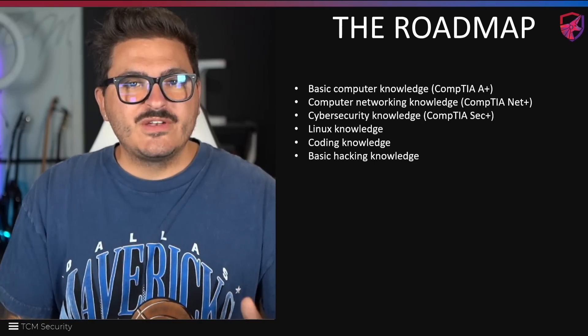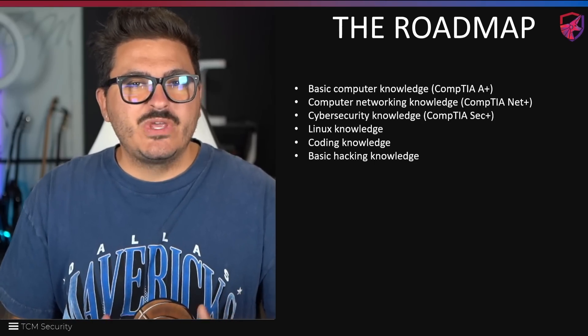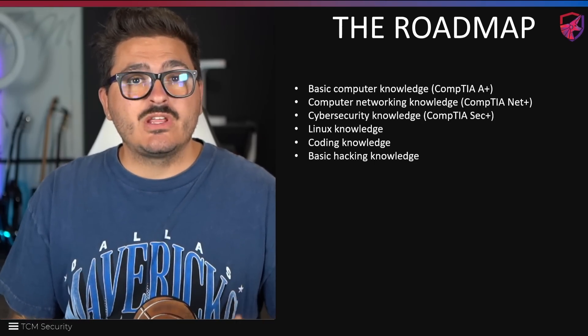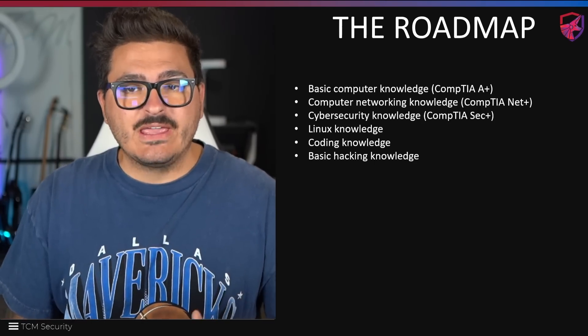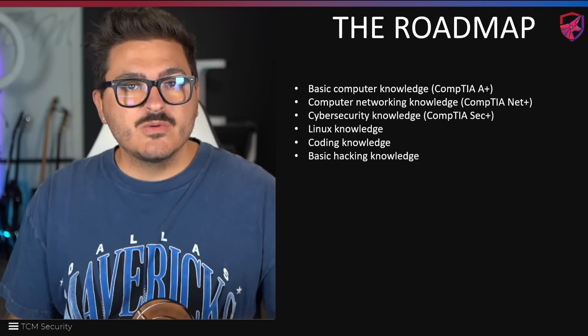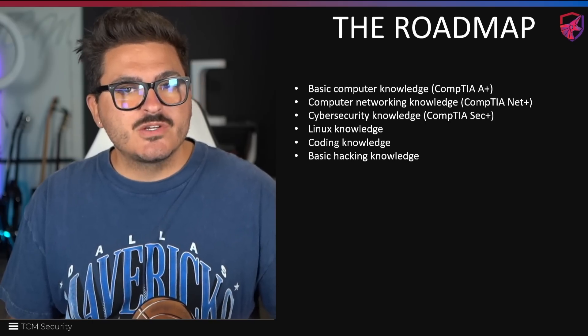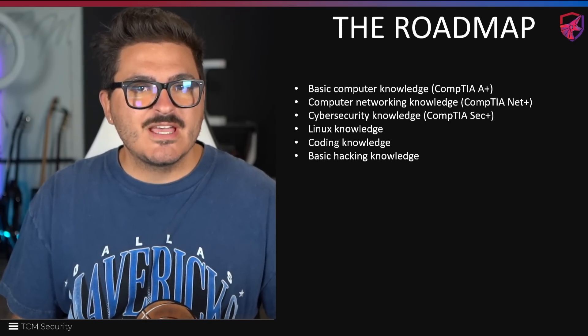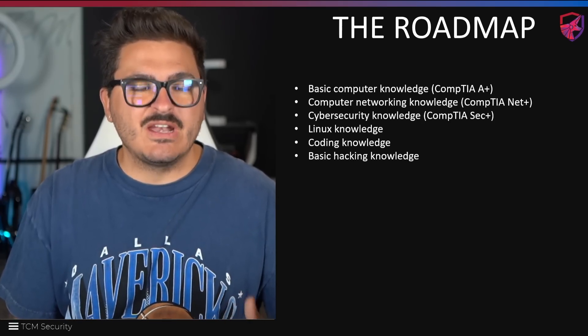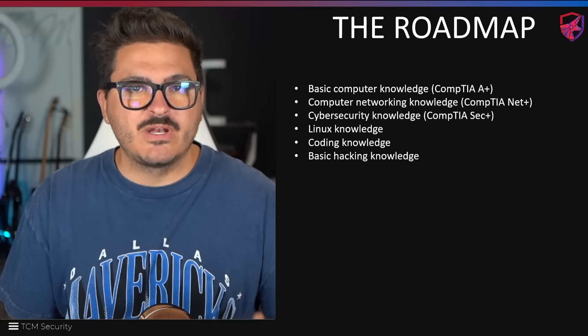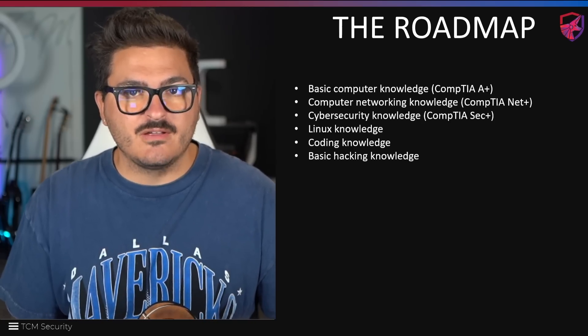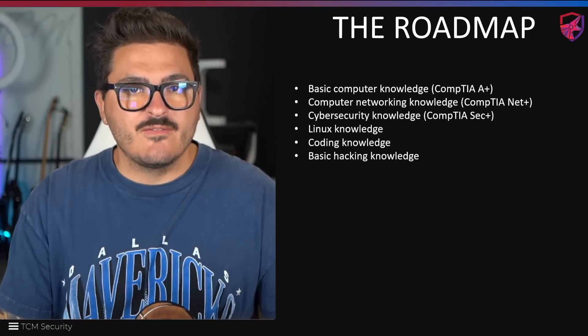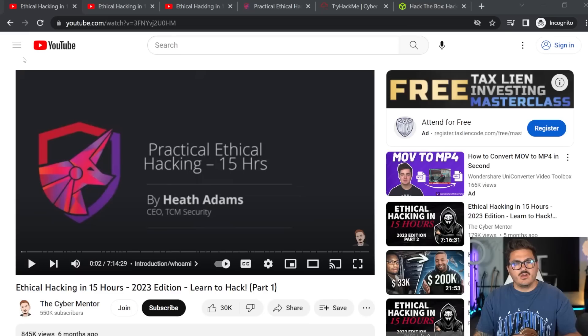Okay, we got all the foundationals down. We can start moving into actually learning ethical hacking. So let's start with basic hacking knowledge. We need to understand the concepts and just start getting our feet wet a little bit when it comes to ethical hacking. Let's look at some resources available for that.